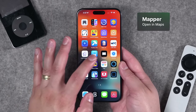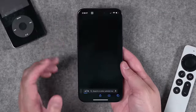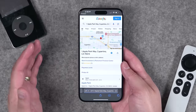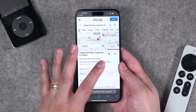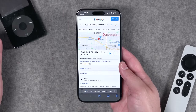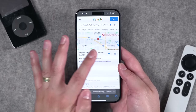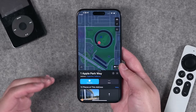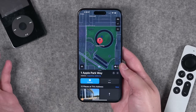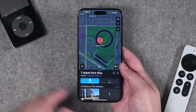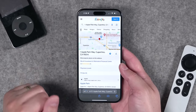This next app is called Mapper. It's another Safari extension. Once enabled, whenever you search for a location and get a Google Maps result, instead of the directions button opening the Google Maps app, the Mapper extension redirects it to open that address in Apple Maps ready to get you directions. Great if you don't use Google Maps or don't even have it installed.